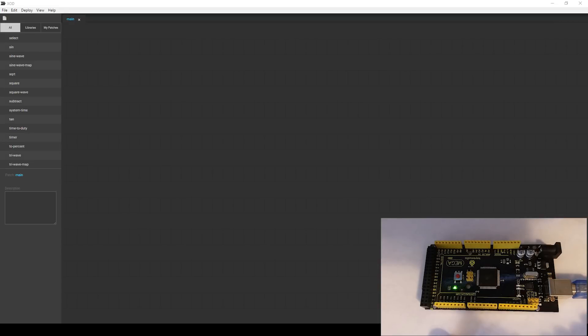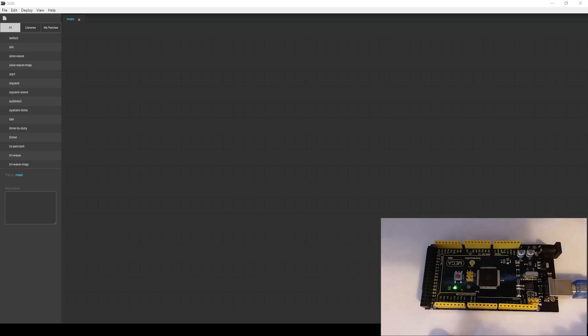Hey guys, today we are going to be going over a new program that I have started using called XOD, spelled X-O-D. Keep in mind this is a paid instructional video. They did approach me and asked me to make these videos, but I started digging into the program and I really like what they're doing so far. If you've ever used any sort of visual scripting program before, such as the blueprinting system inside of the Unreal Engine or the flowgraph system inside of the CryEngine, then this is going to be very easy for you to pick up because it's essentially the same thing but for Arduinos.